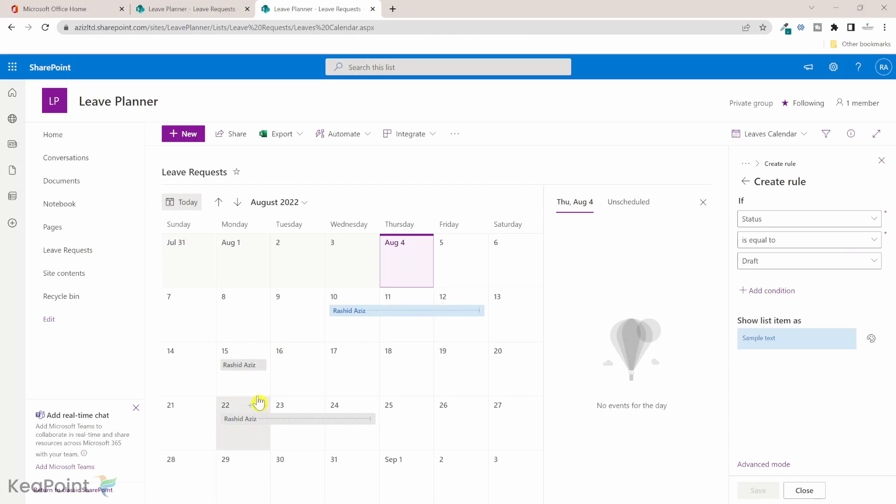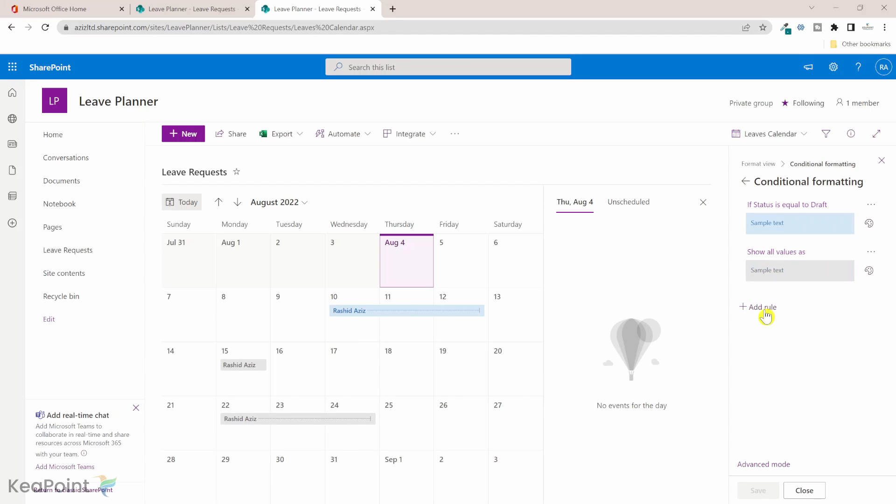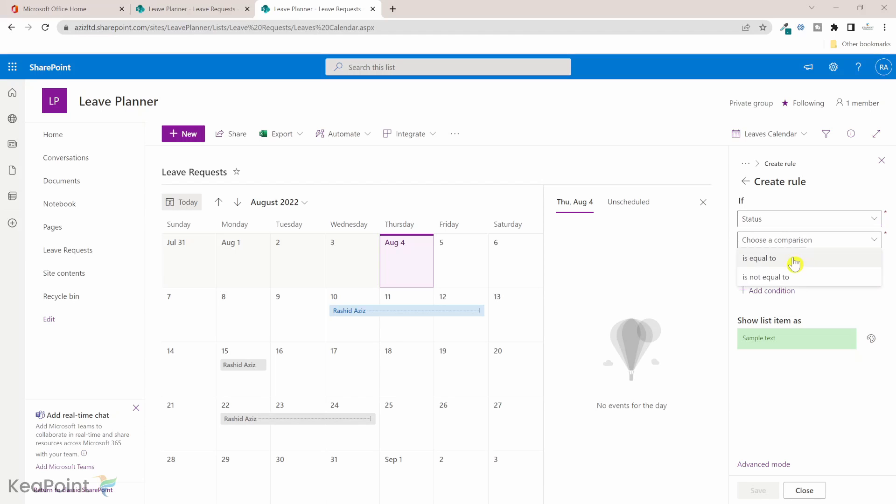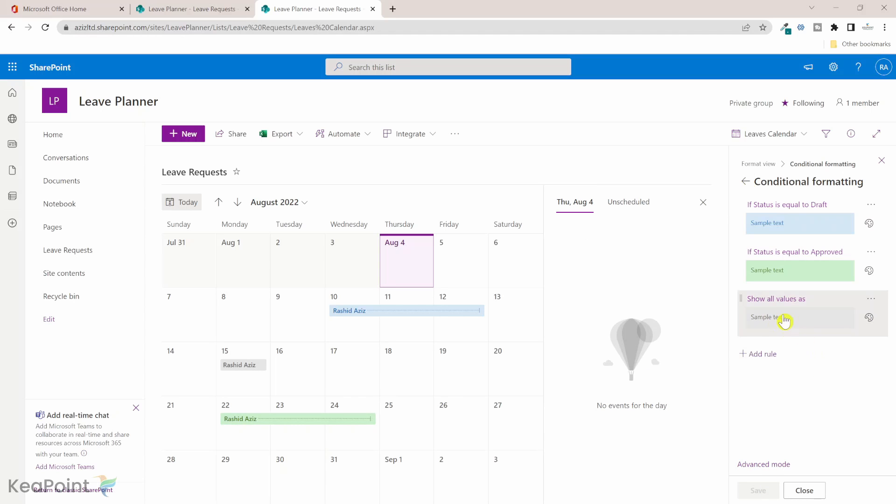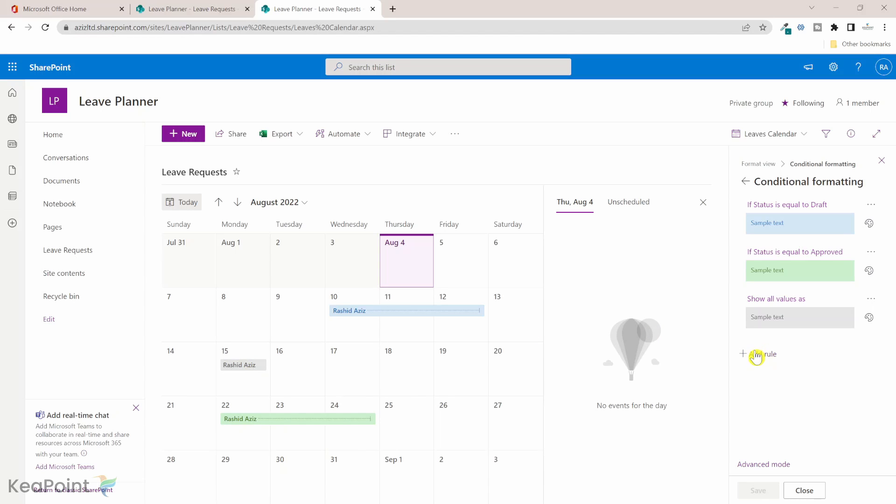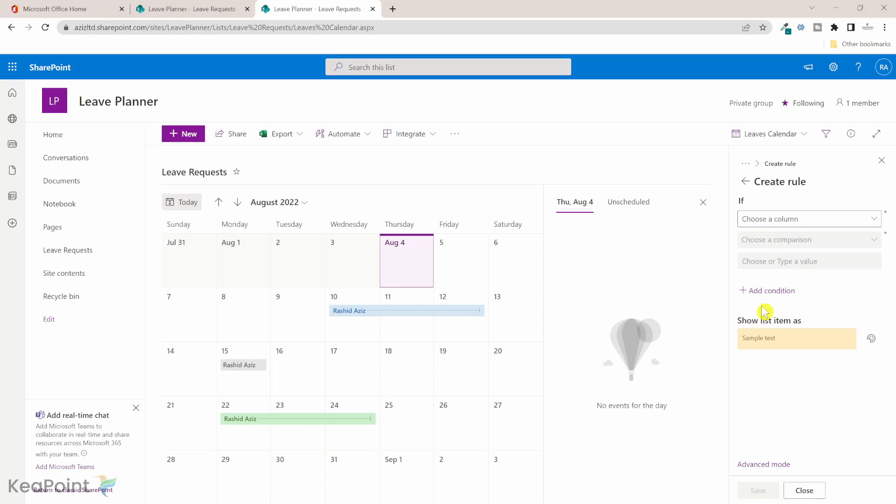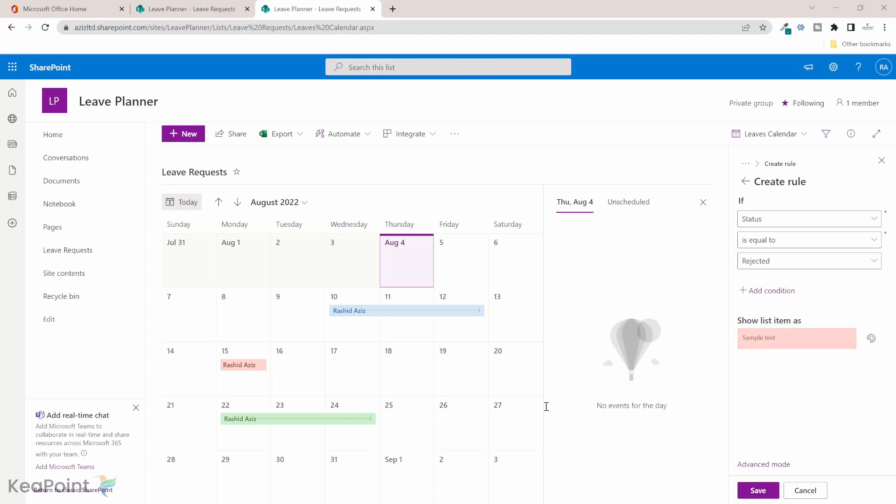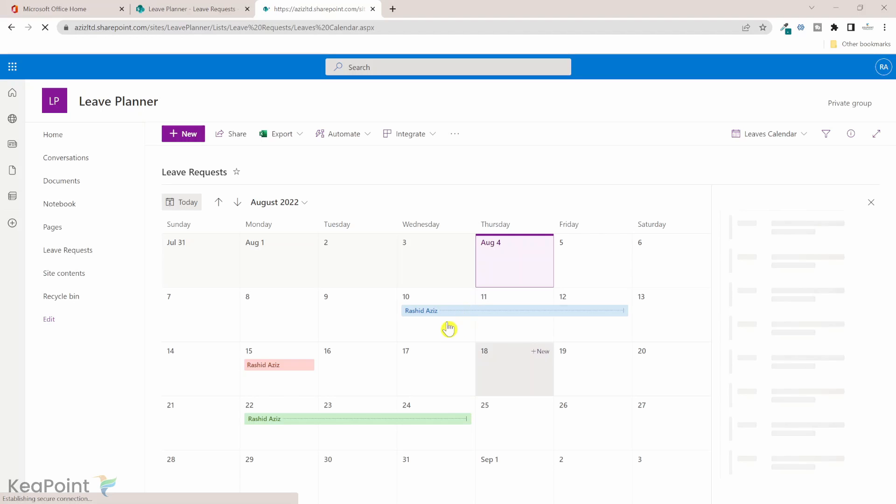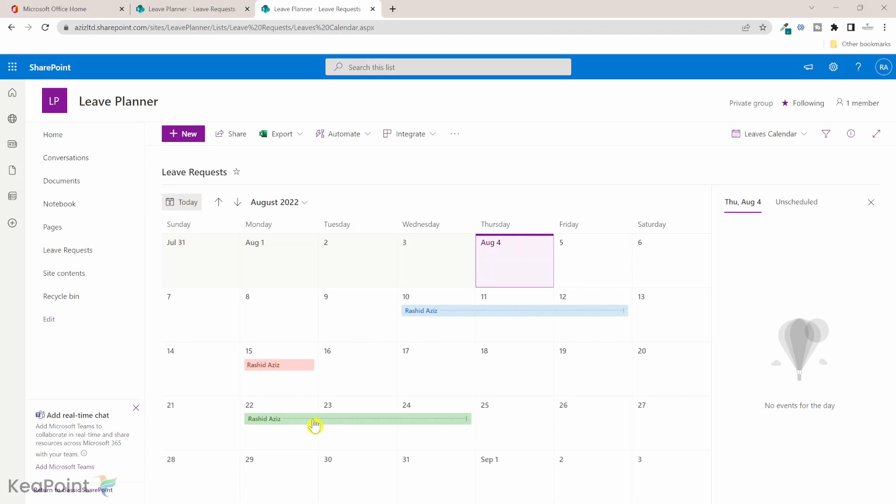If I go back and add another rule, if status is equal to approved then we're showing the green one and you can see that it's been changed there. There's another one which is default created to show all values as gray if none of the rules matches, but I need to match the rule for the rejected one. I'll add another rule and I will say if status is equal to rejected then I want to display this red one. Click on save. Now you can see that all the leave requests are appearing color coded based on their status value.